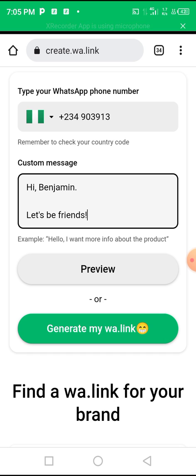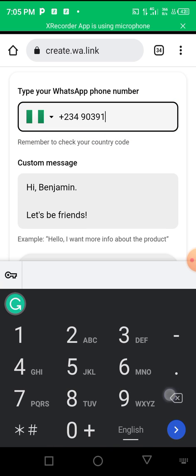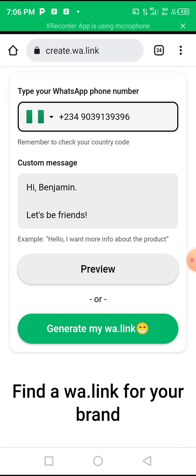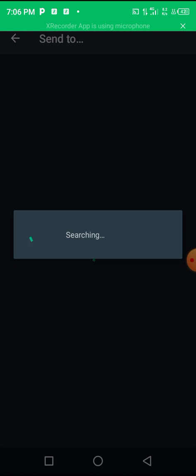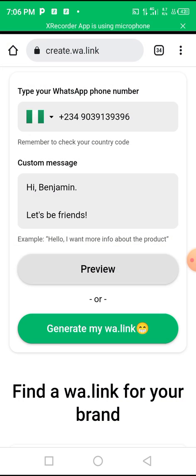Once you've filled in your number and message, click on 'Preview.' It shows you exactly what happens when someone clicks your link — it takes them directly to your WhatsApp DM with that customized message already filled in. So you can see 'Hi Benjamin, let's be friends' ready to send. That's how click-to-chat links work on WhatsApp — it's very cool and that simple.